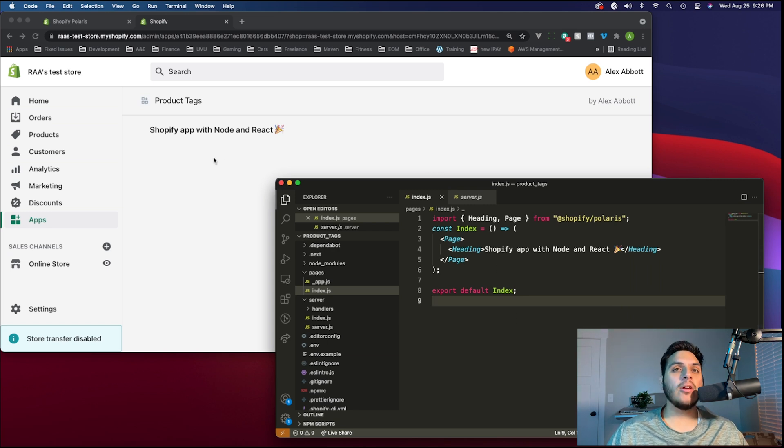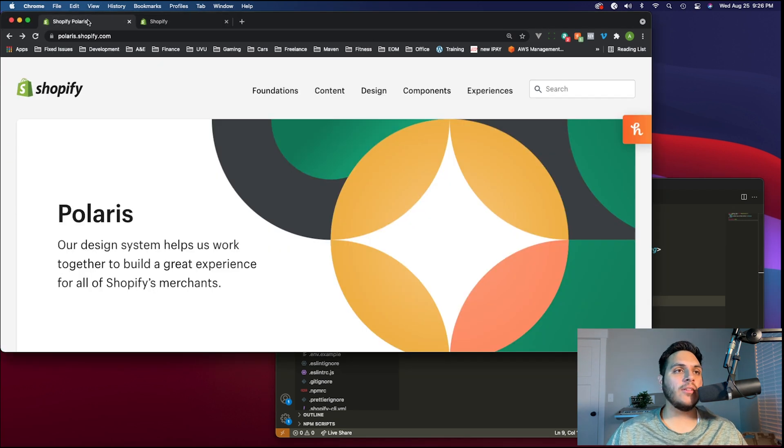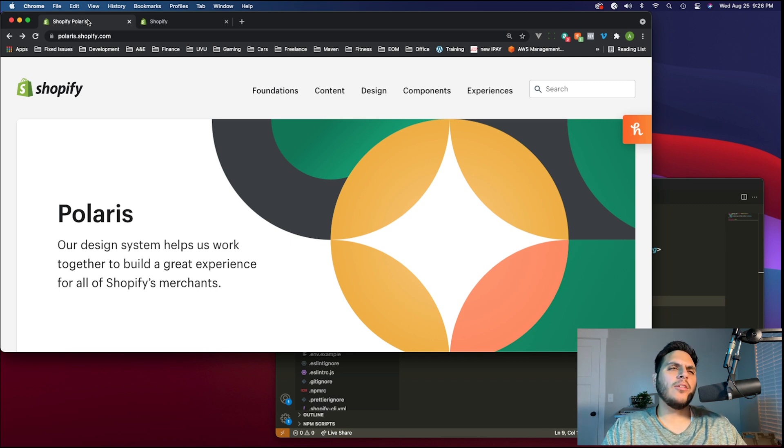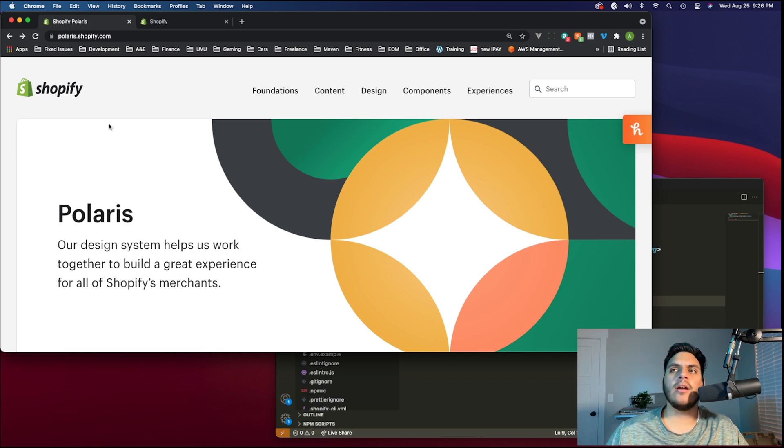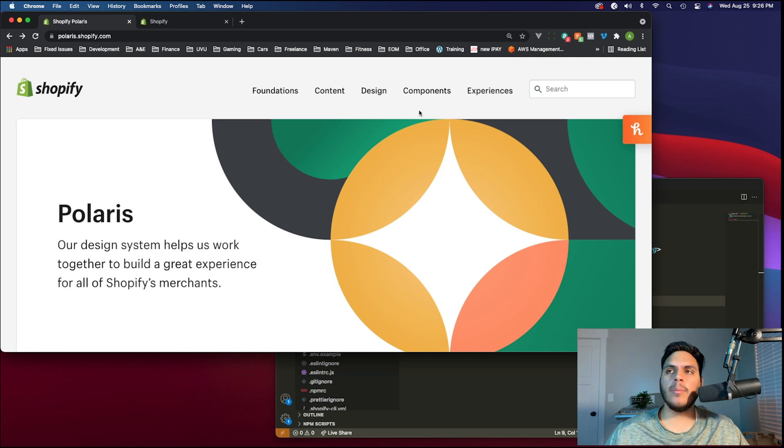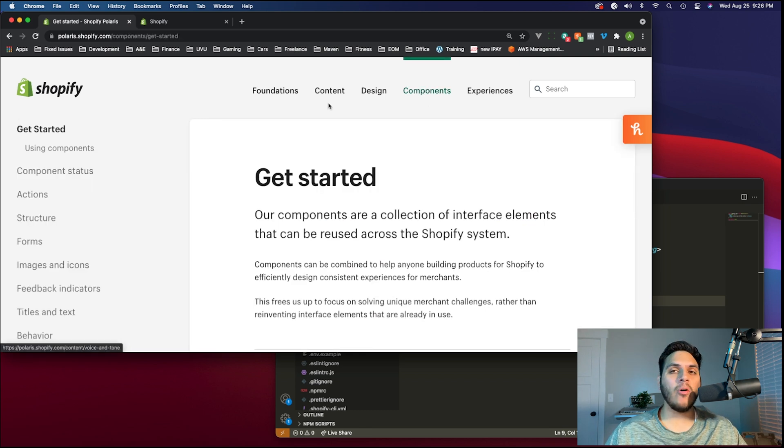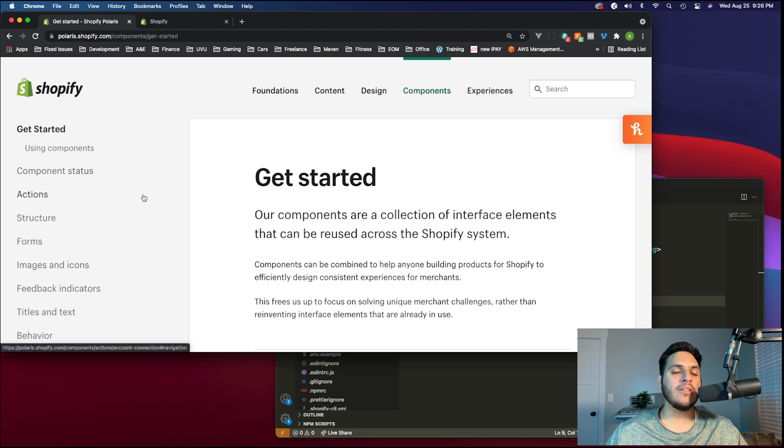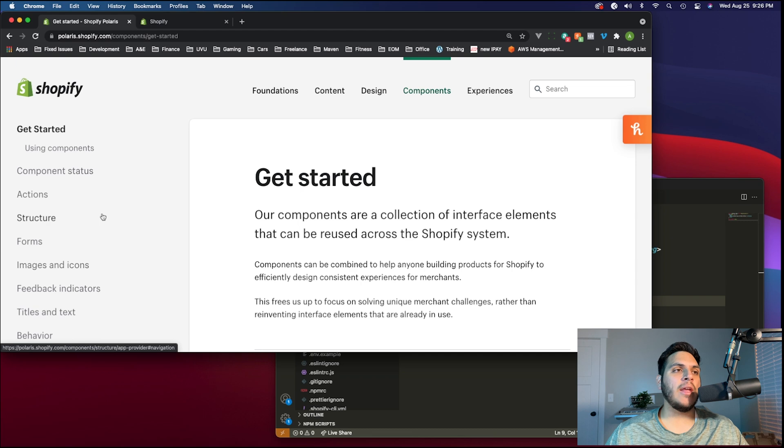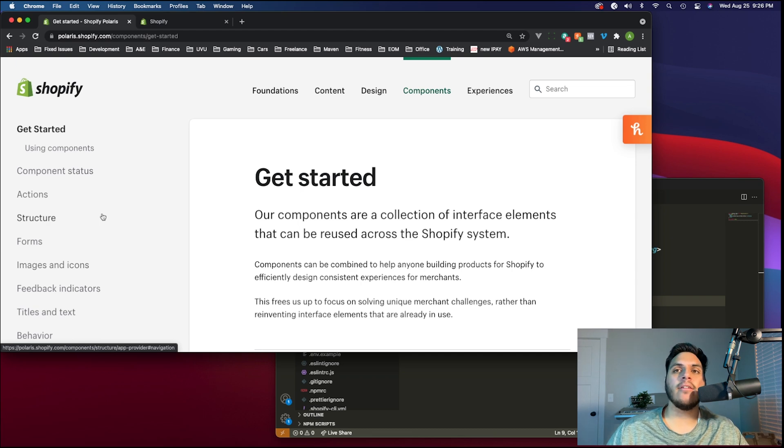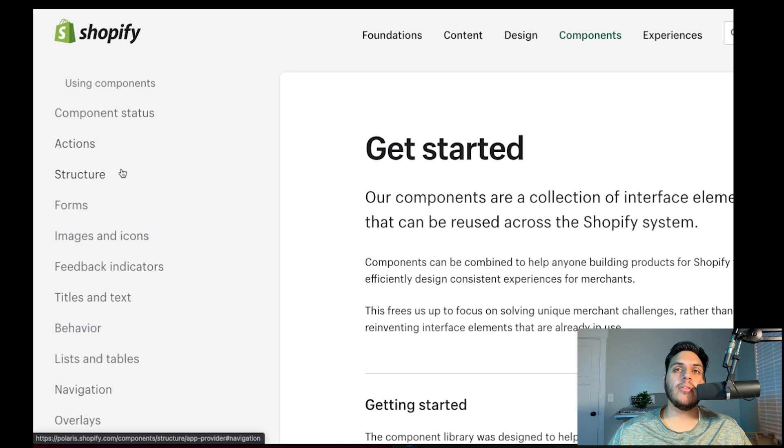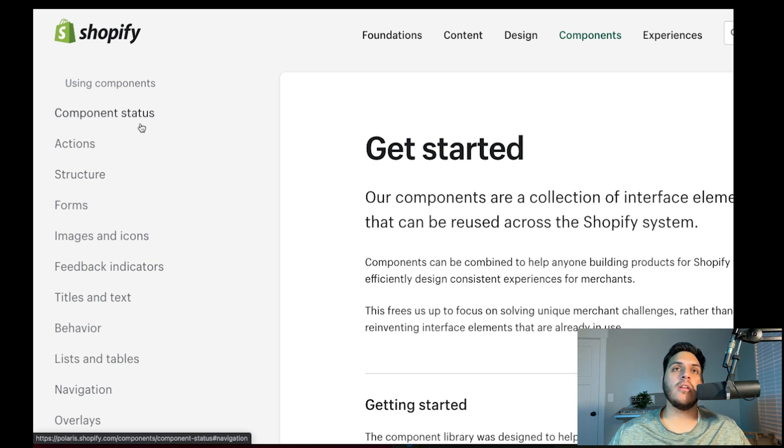We're first going to take a look at the documentation for Polaris and I'll walk you through how you can use the docs to answer almost any question about layout and design. We'll be referring to the components tab for the whole video. This is where it outlines the usage and functionality for each of the React components, as well as gives us examples for any specific use case.